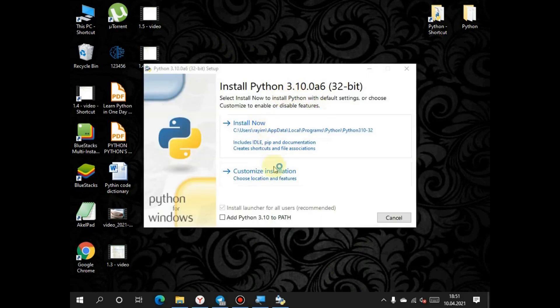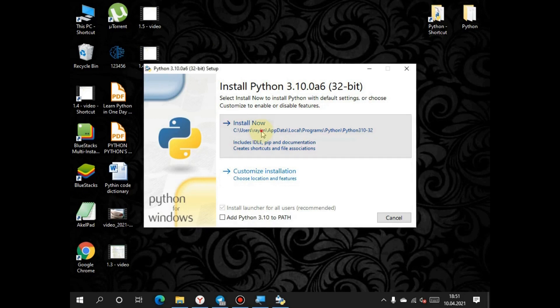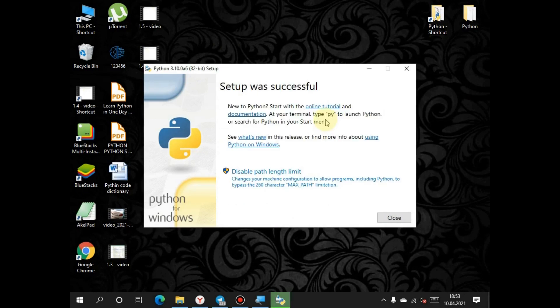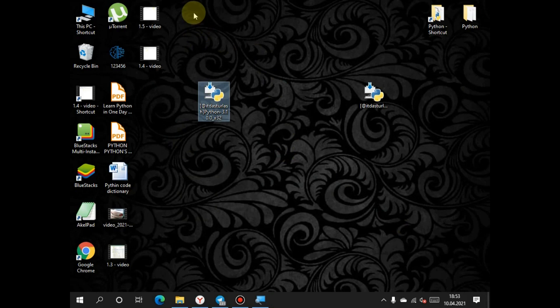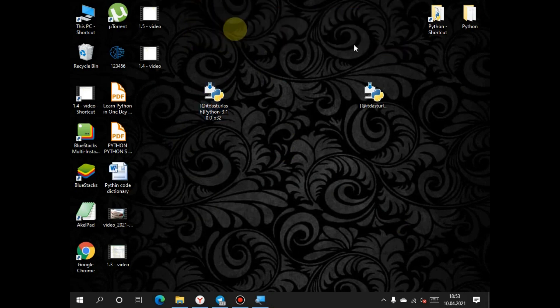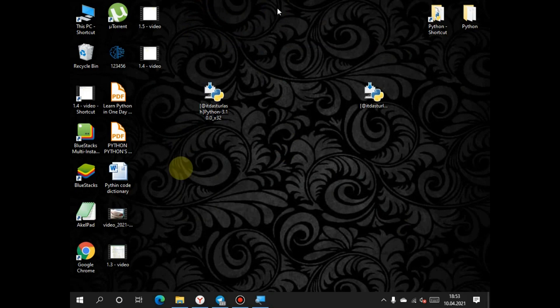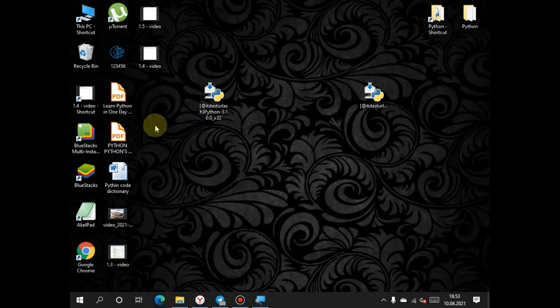We have to choose the first one and wait a moment. After installation is completed, press close. As you can see, this installation will not appear on the desktop. I mean there will be no icons.